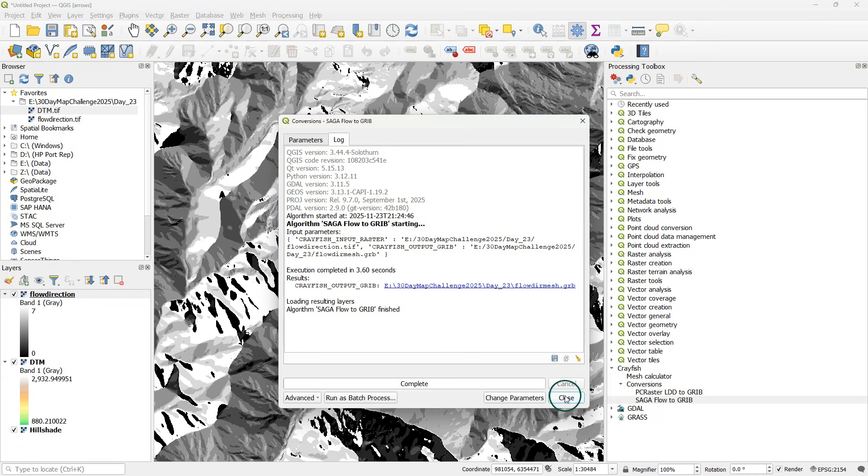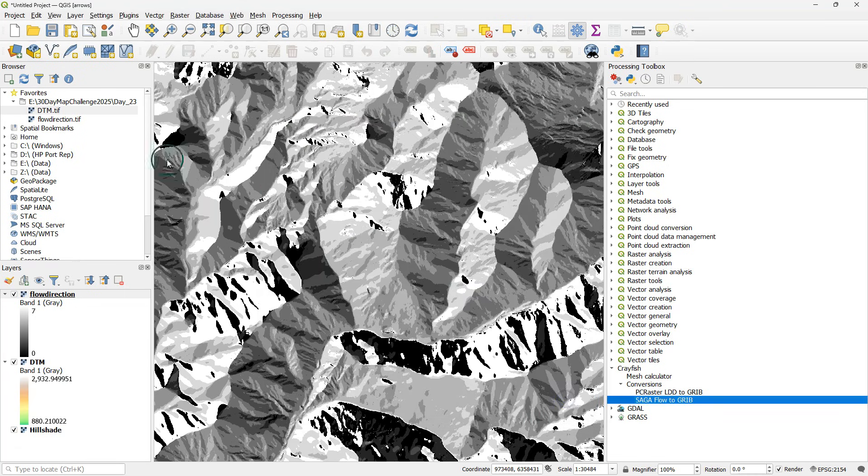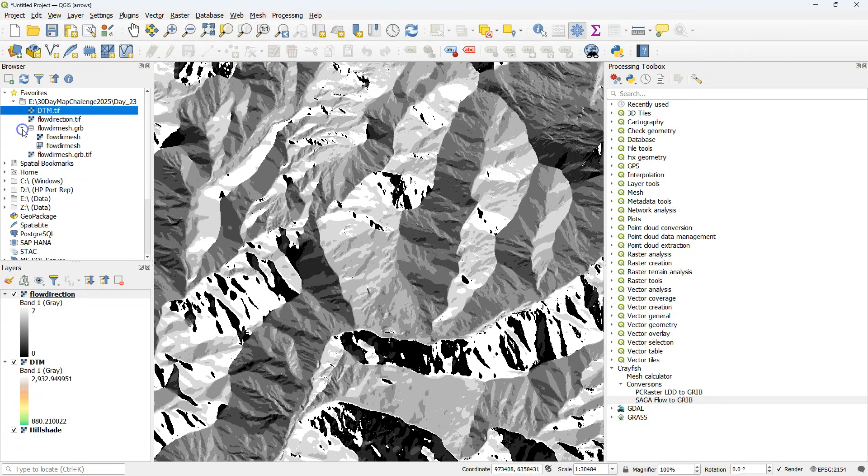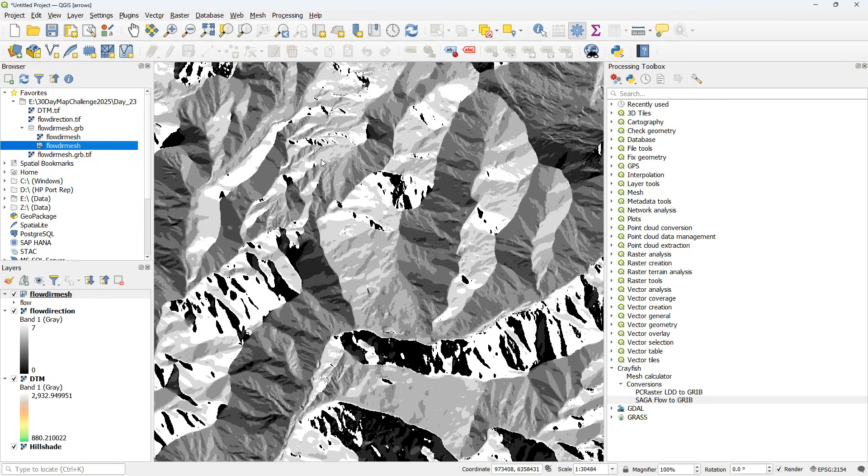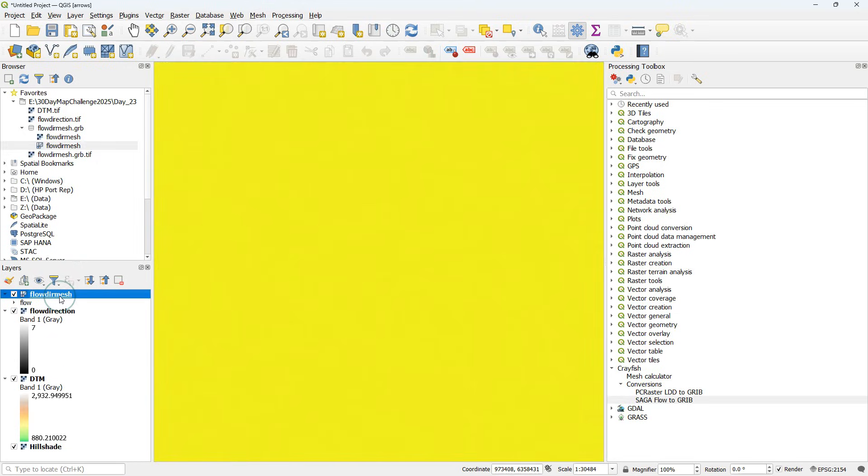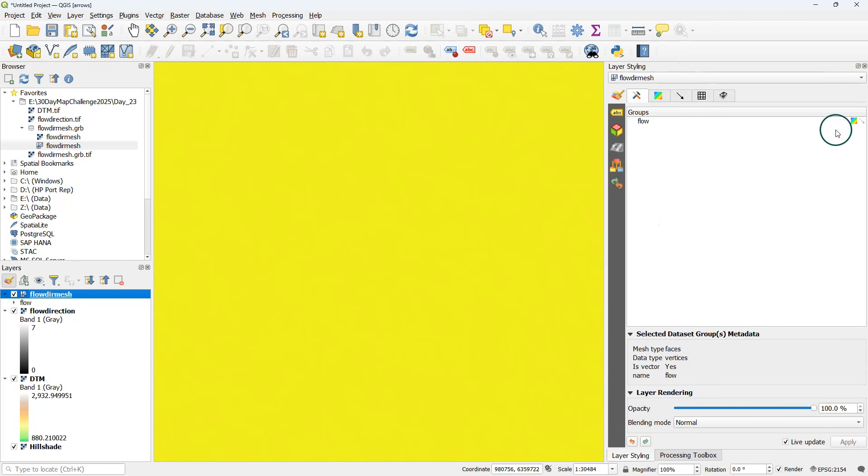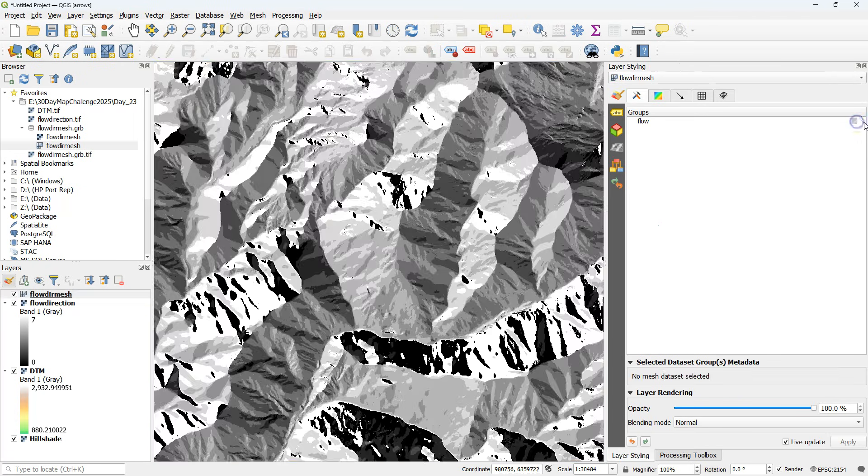This created the mesh. It's not automatically loaded. You need to refresh the browser panel and there you can expand flow dir mesh and drag the mesh layer to the map canvas. It will take some time to load. Once it's loaded you'll see a yellow map in the map canvas.